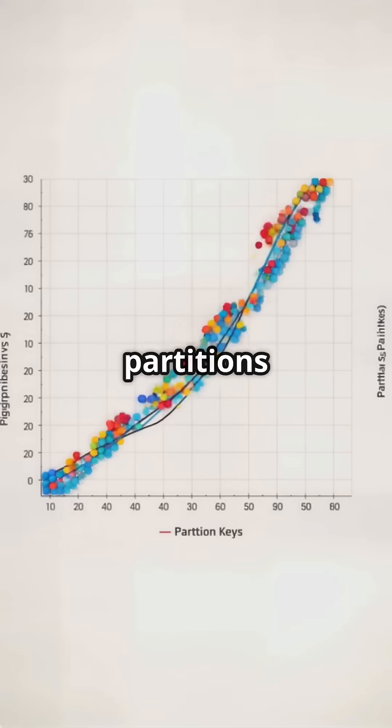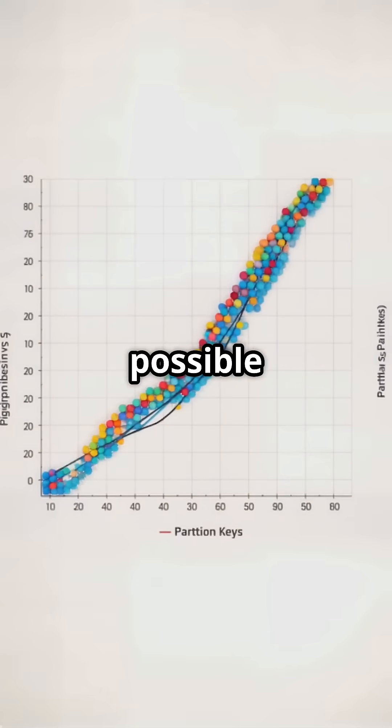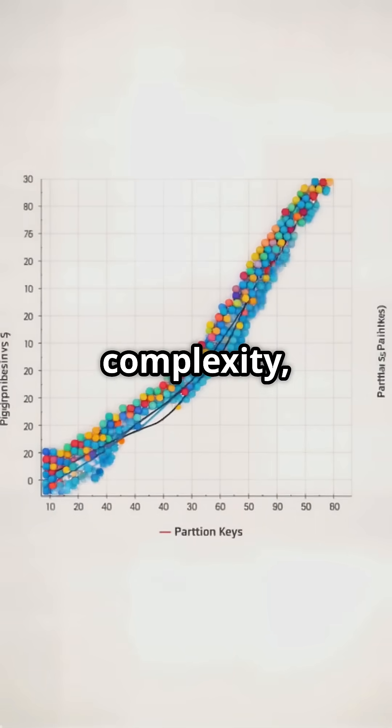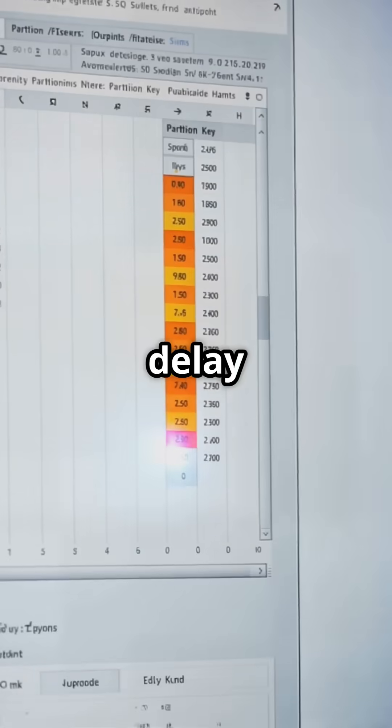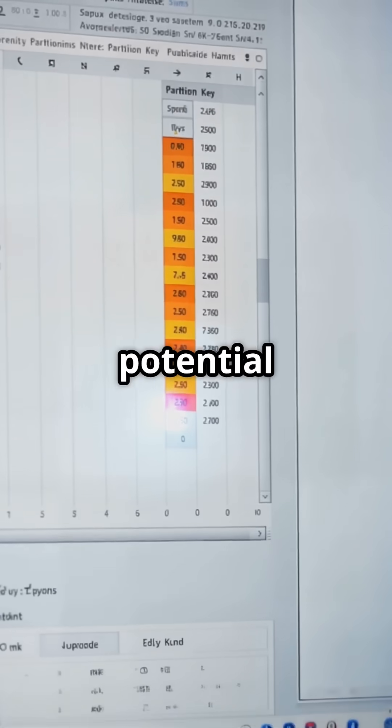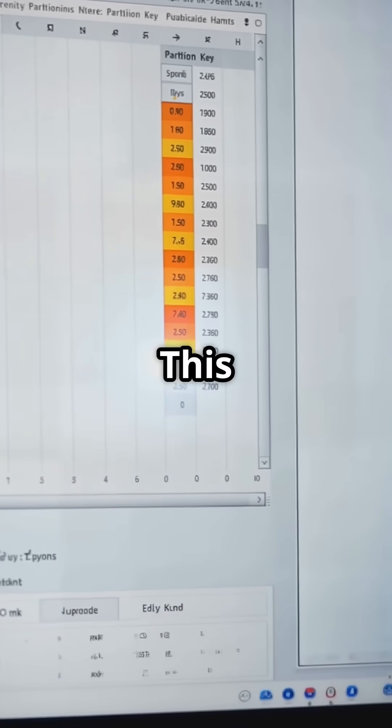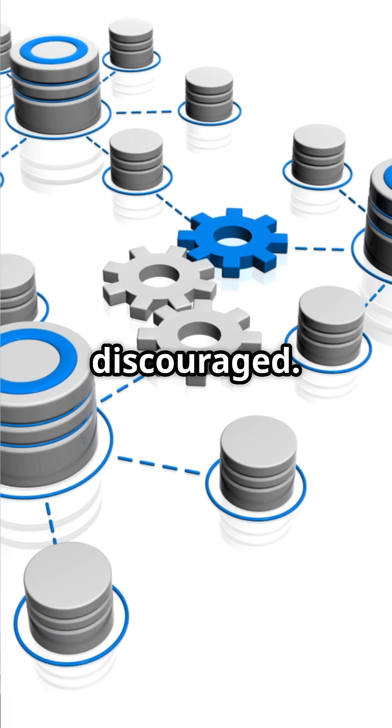Joins across partitions are possible but lead to increased complexity, network delay issues, and potential performance overhead. This is often discouraged.